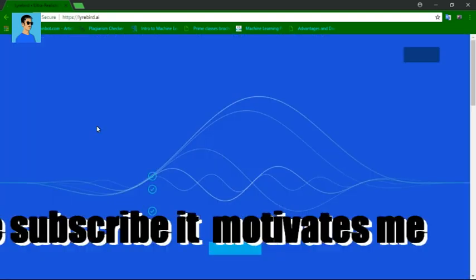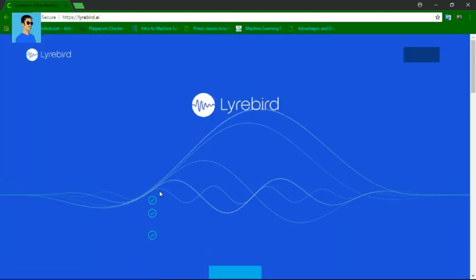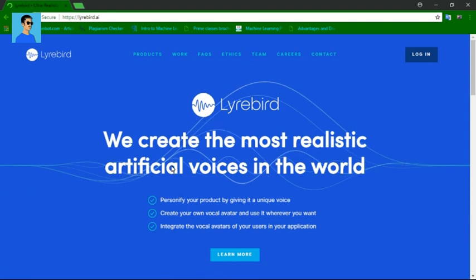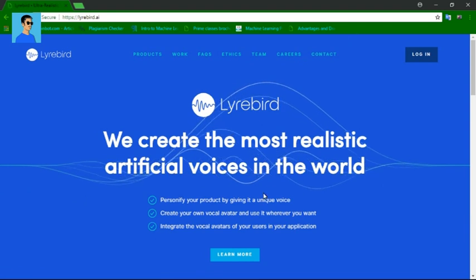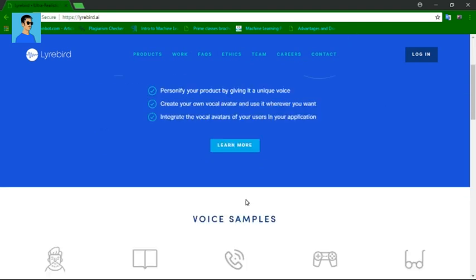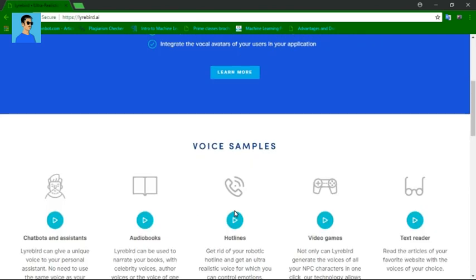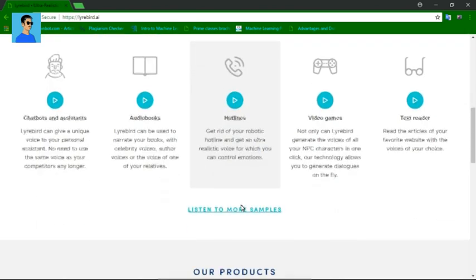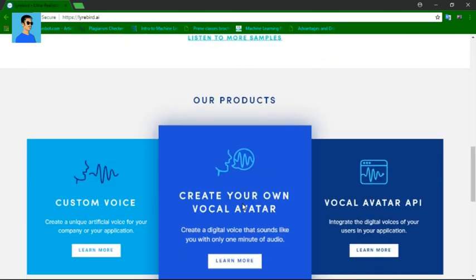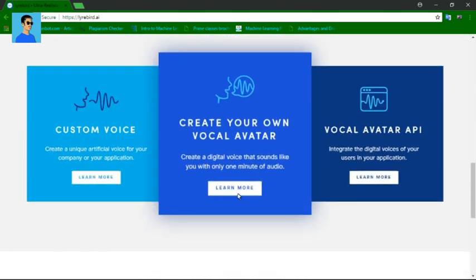So I was showing a trick on how you can get those features on your smartphone or on your PC. Just you need to go to a website called Lyrebird. Just go on Google and type L-Y-R-E-B-I-R-D dot com. After that, just log in to the website or sign up using your email account.